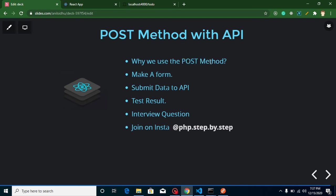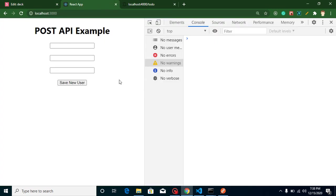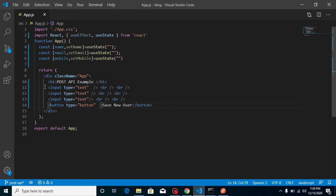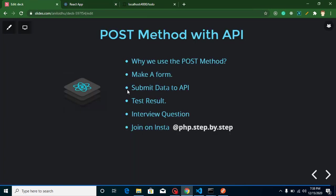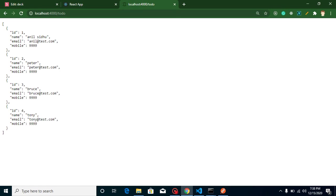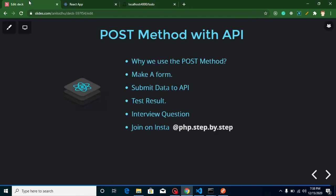First, we will make a form — I already created a small form with just input fields. We will fill up data like name, email address, and mobile inside it, get this data into state, and then submit it to the API. Right now we have only four results, then we will get a fifth, sixth, seventh result and save it with the POST API.